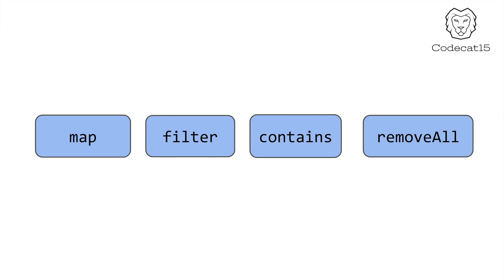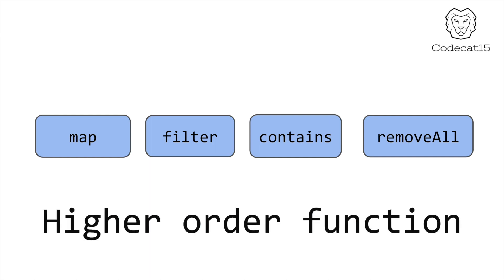While using arrays or dictionaries, you have used map, filters, contains and removal functions. And when you google them, these functions are higher order functions.